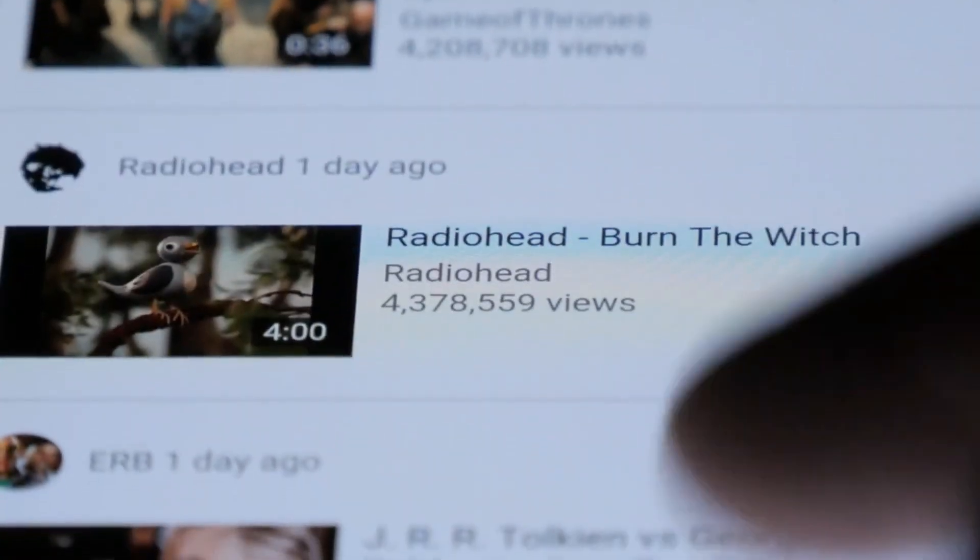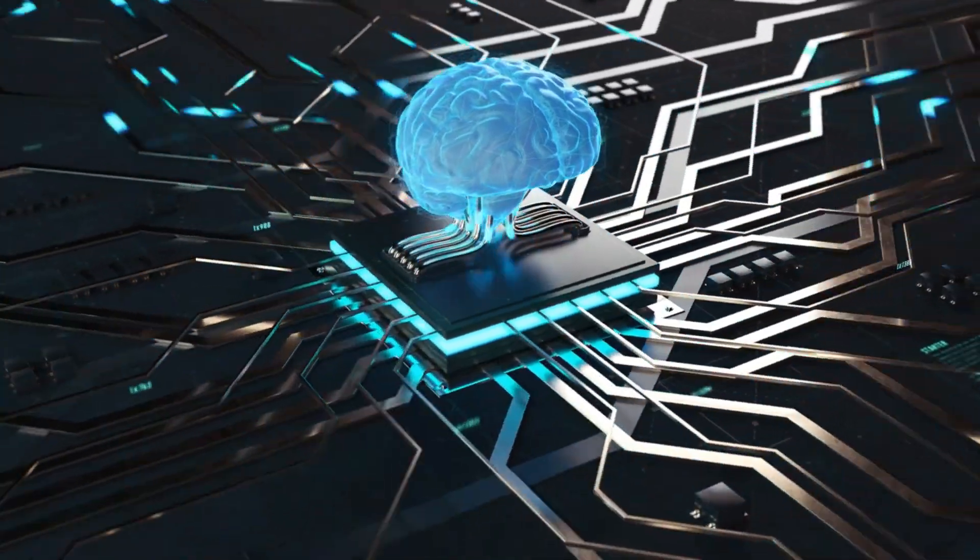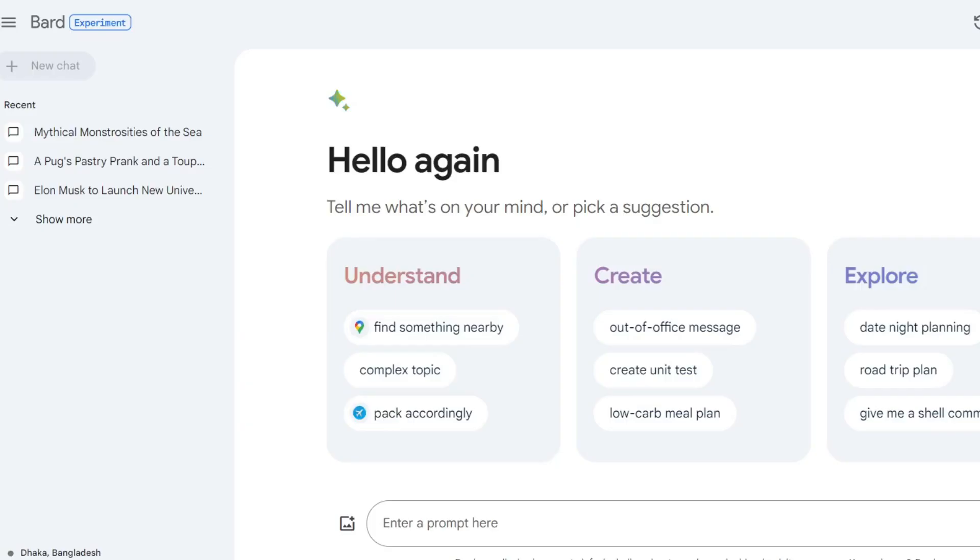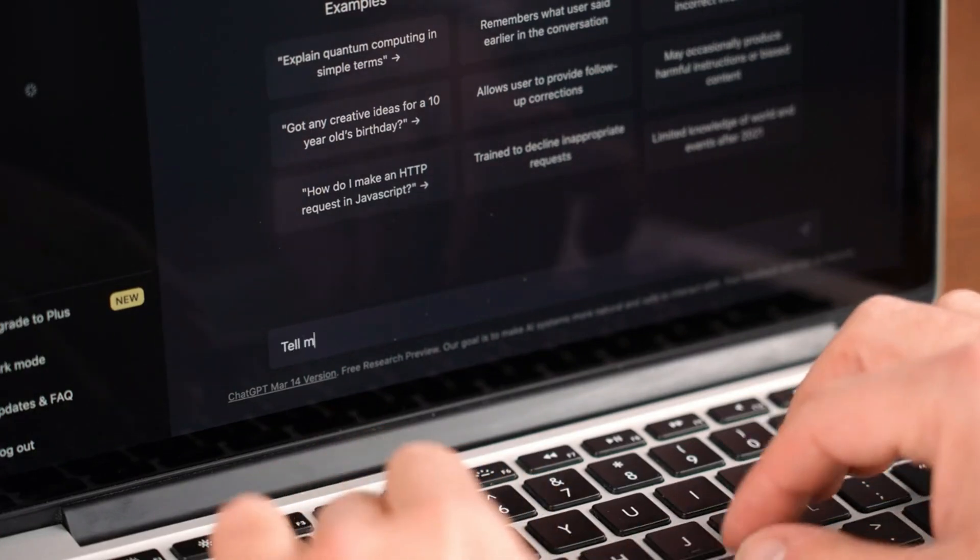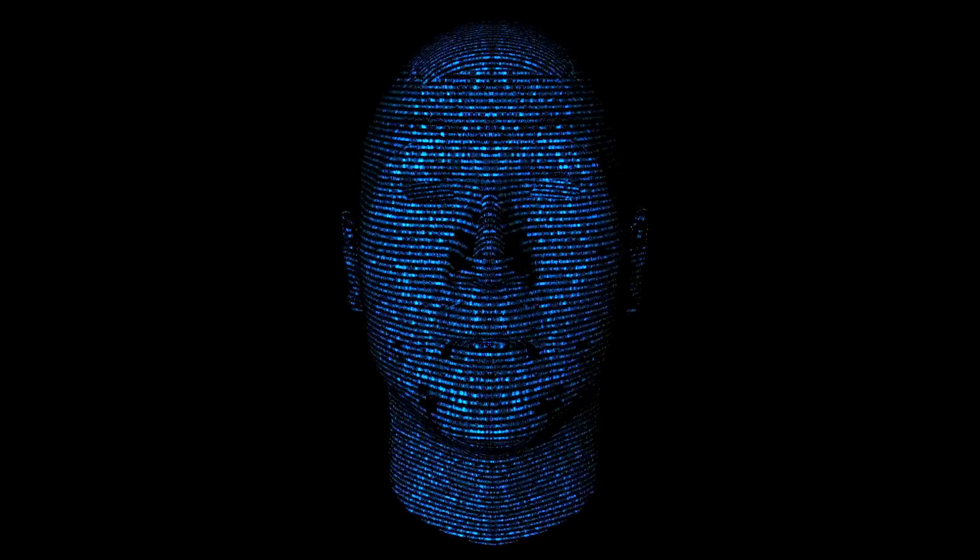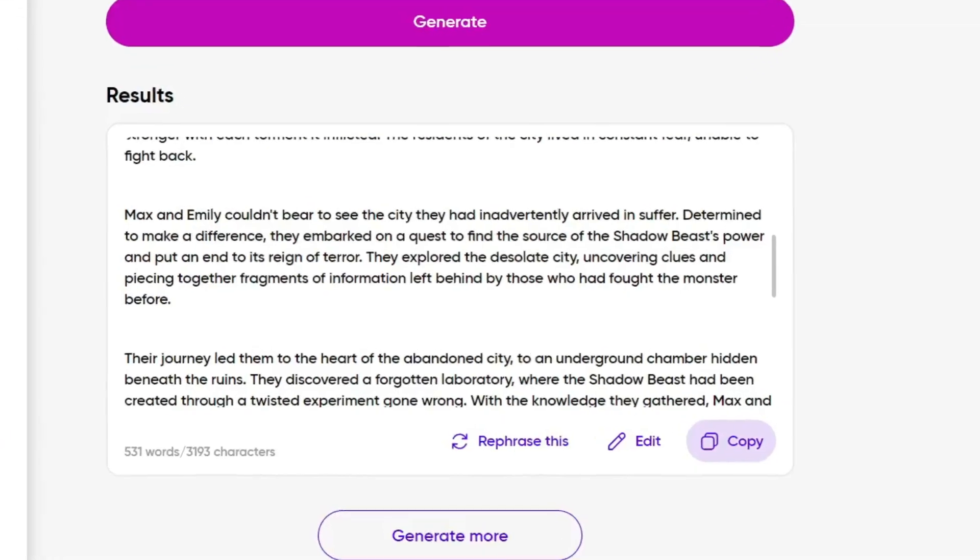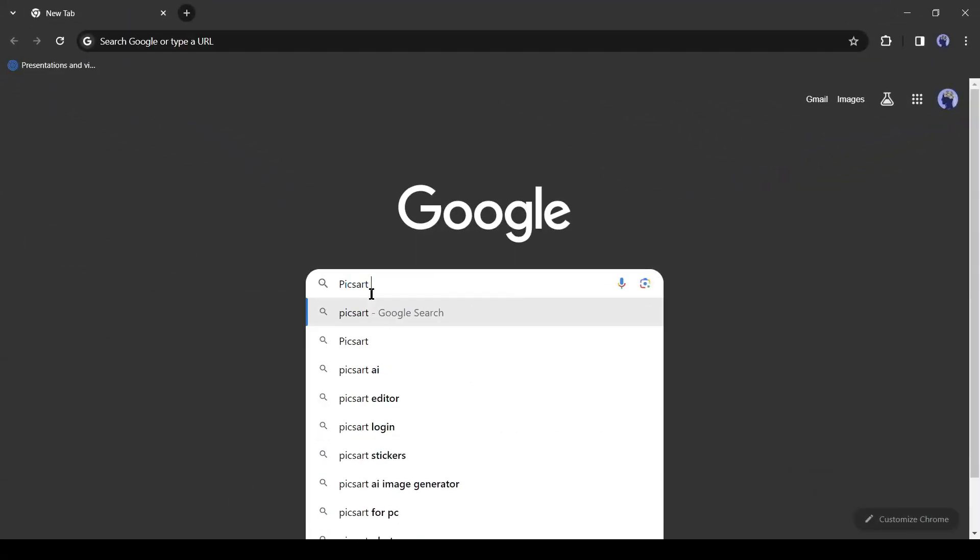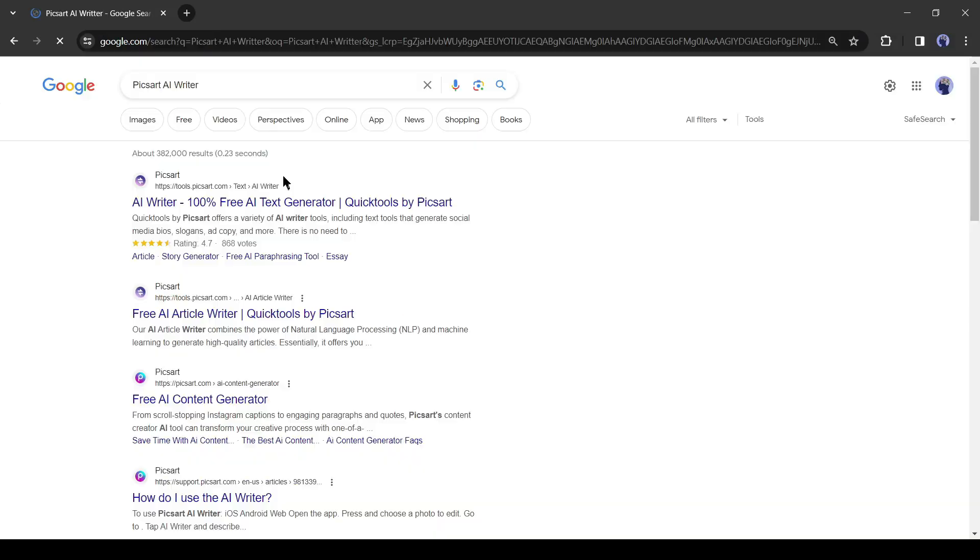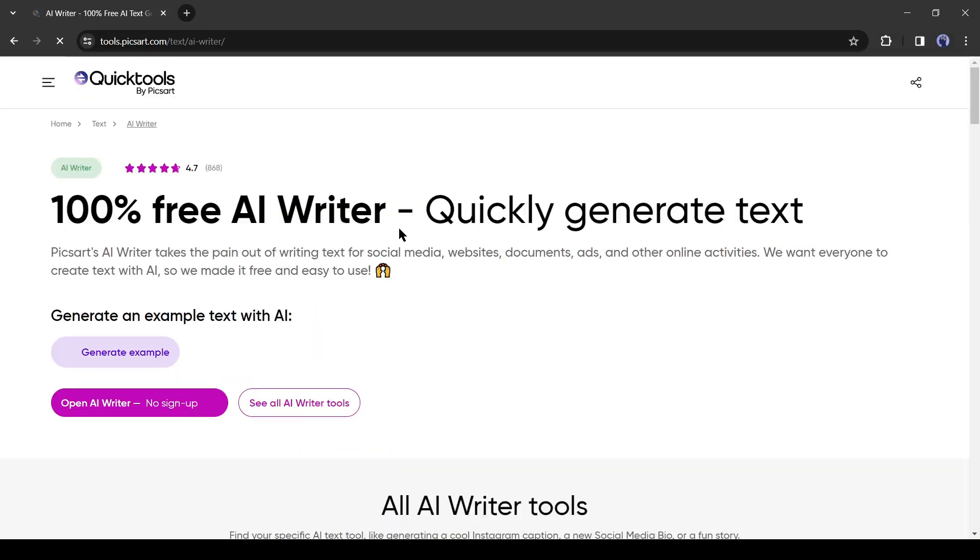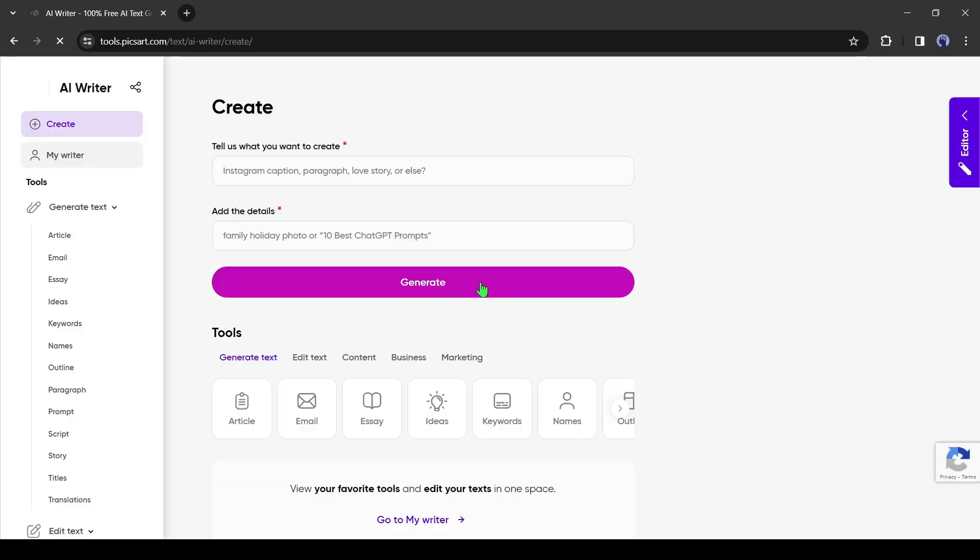Before starting to make a video, we need an engaging story. Many AI tools like ChatGPT and Google Bard can generate stories, but you need to give a good prompt. Today I will introduce another AI writing tool that can generate stories with very simple prompts. To get started, open your browser and search for PixArt AI Writer. Click on the very first link. After coming to this page, click on Open AI Writer. This tool is 100% free. You don't even need to create an account to generate content with this tool.